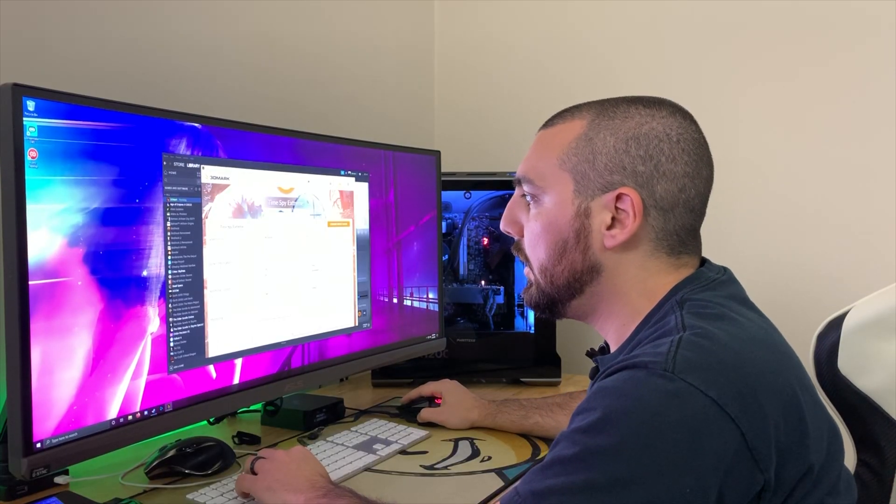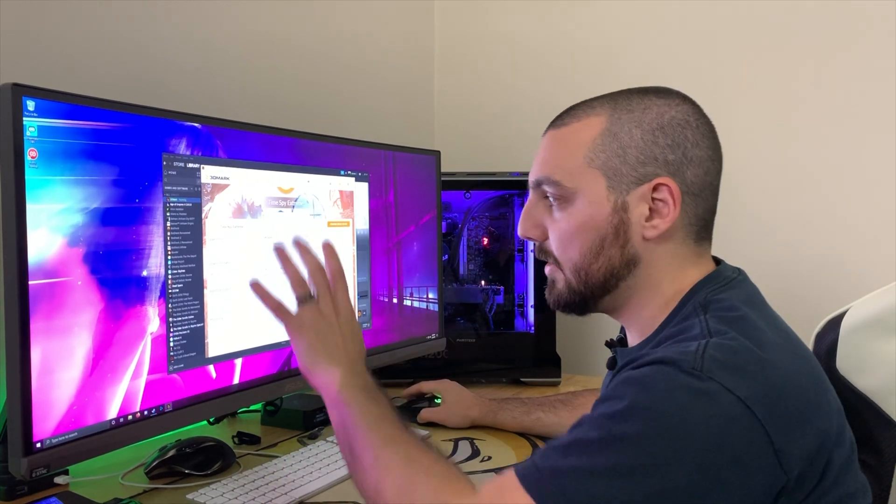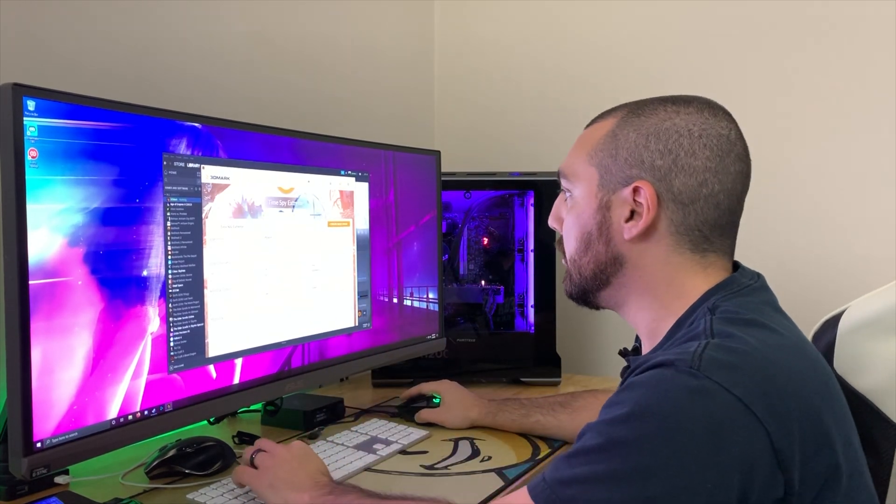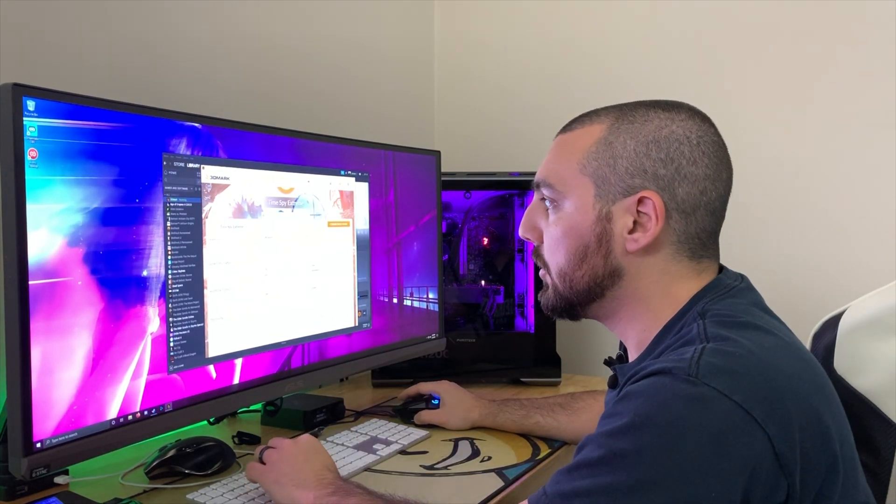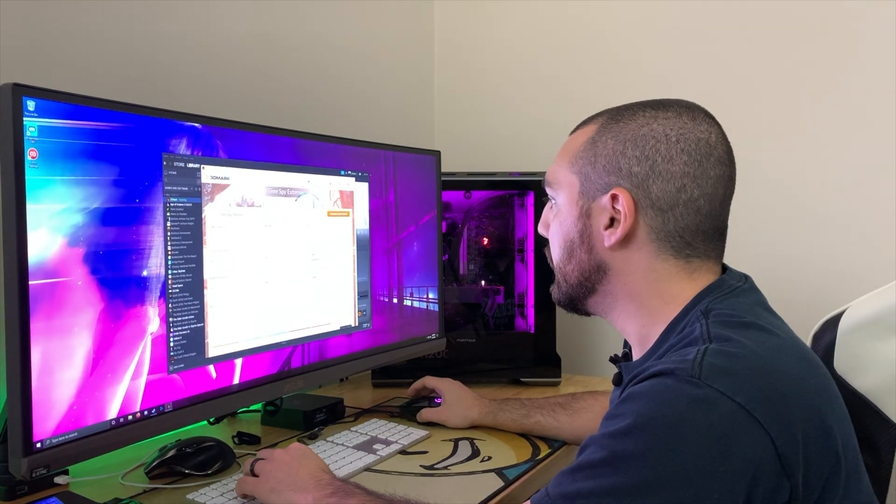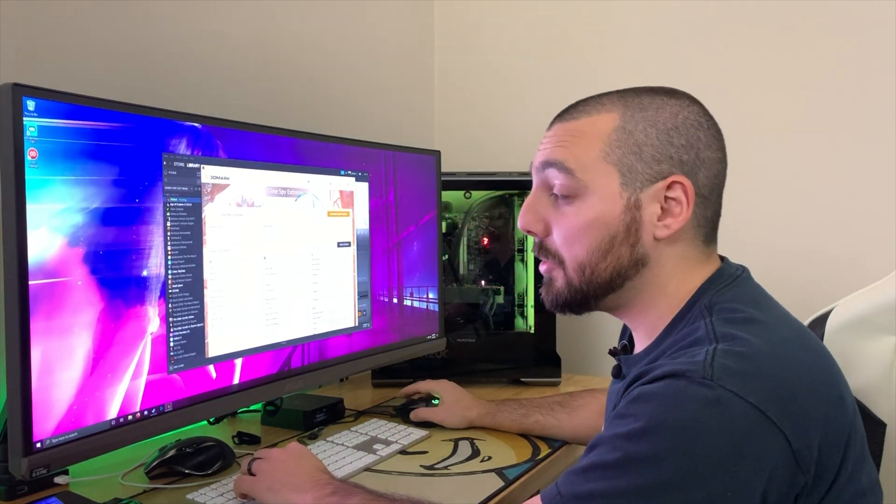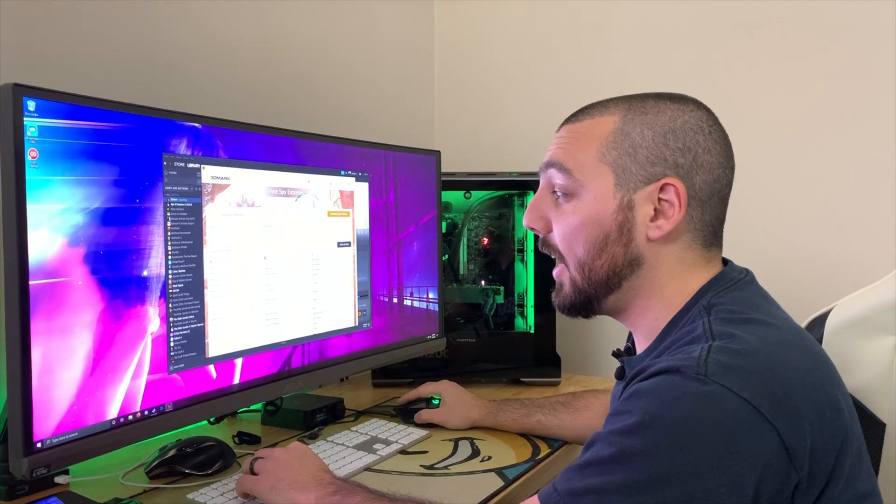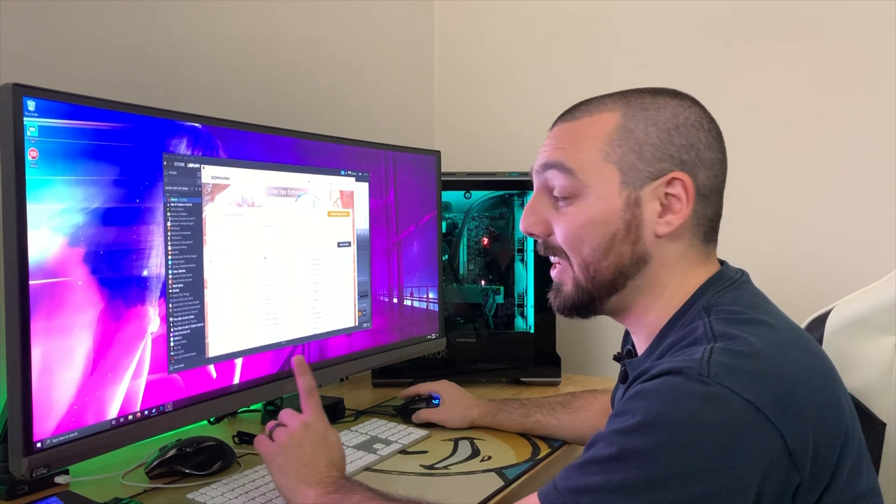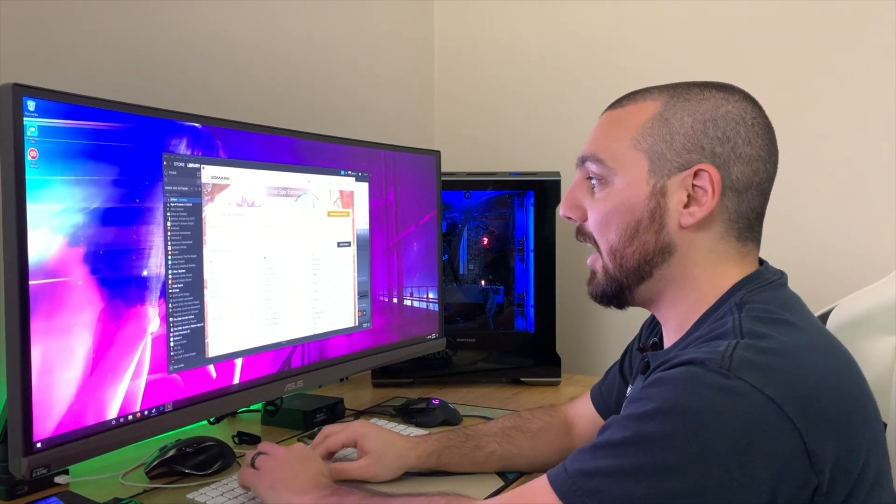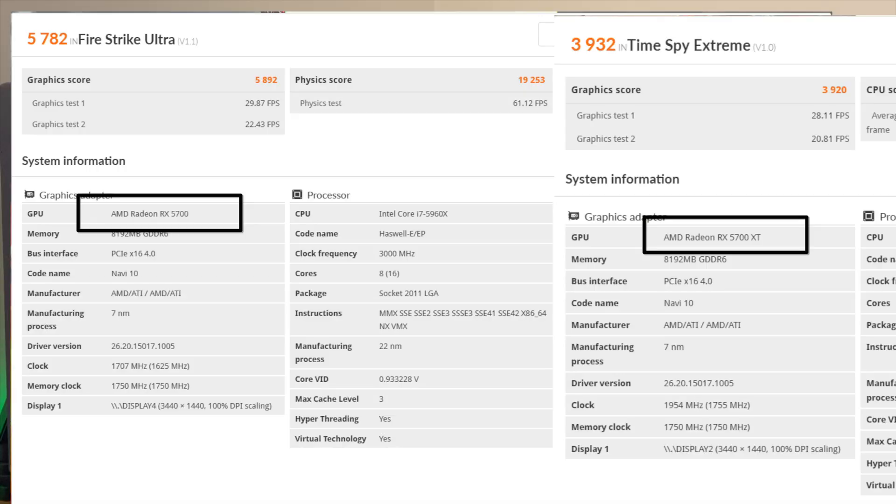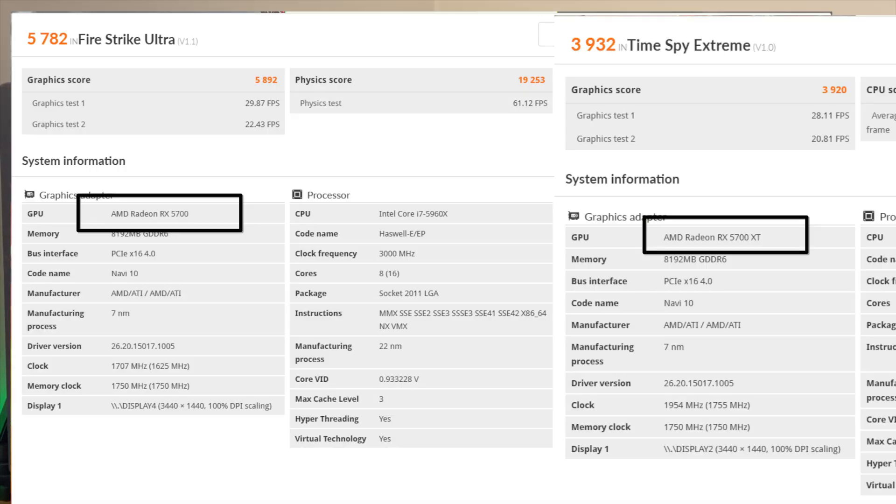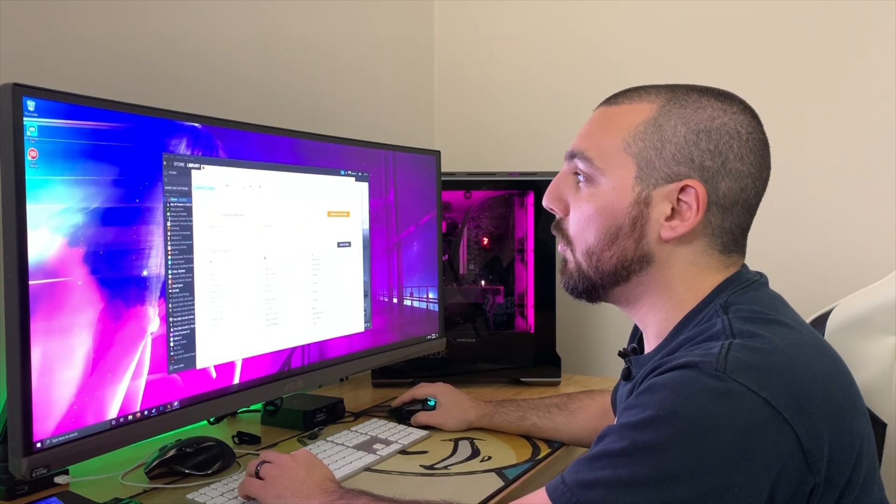So one cool thing here that you guys can't see because this is probably all white, which is all right, is that the 5700 is now showing up as a 5700 XT, which is pretty funny actually. So I'm going to make sure and grab a screen grab of this and I can show you guys the difference between the initial ones and before.